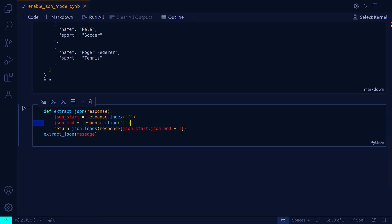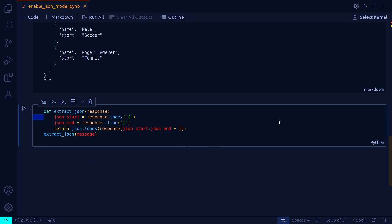The extract_json method begins by finding the starting and ending indices of the JSON-like structure within the response using response.index for the beginning curly brace and response.r_find for the ending curly brace. These operations ensure that only the portion of the string that conforms to JSON formatting is considered, excluding any preliminary or trailing text that might be part of the model's output but outside of the JSON structure. The method json.loads is then used to parse the substring that contains the JSON data.